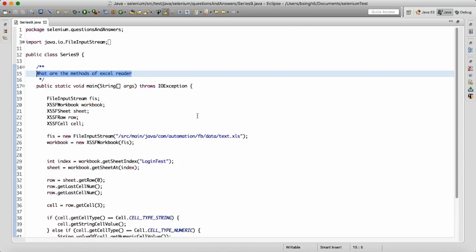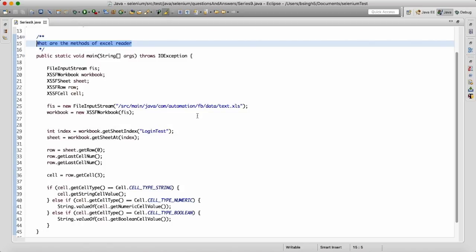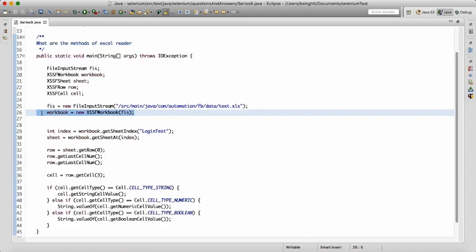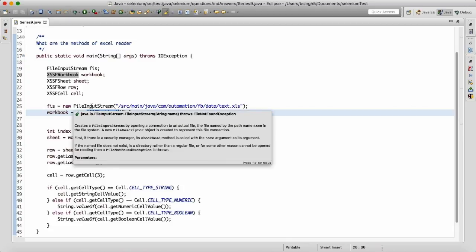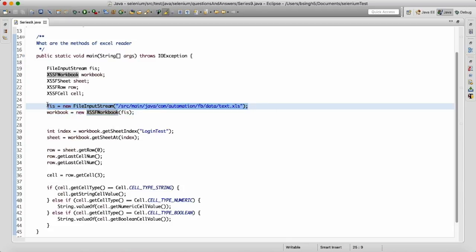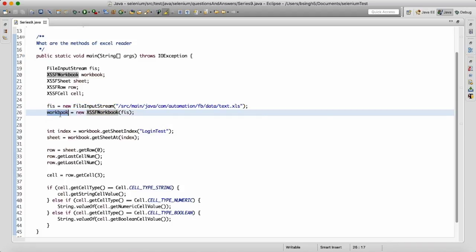In any Excel sheet, the sheet has a lot of workbooks. First, what we do is create the object of the workbook by writing XSSFWorkbook, because here we are using Apache POI. This workbook takes the path of the Excel sheet. To get the path, we make the object of FileInputStream, supply the path of the Excel sheet, and then pass it to the workbook constructor.